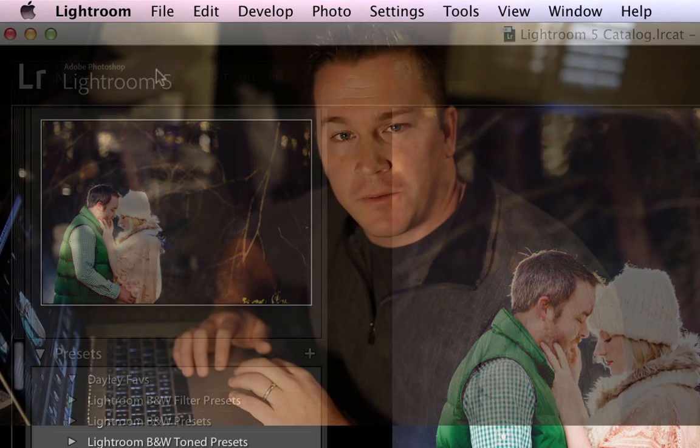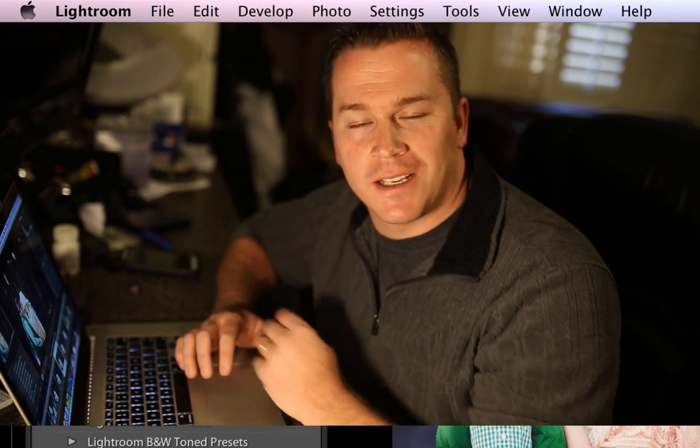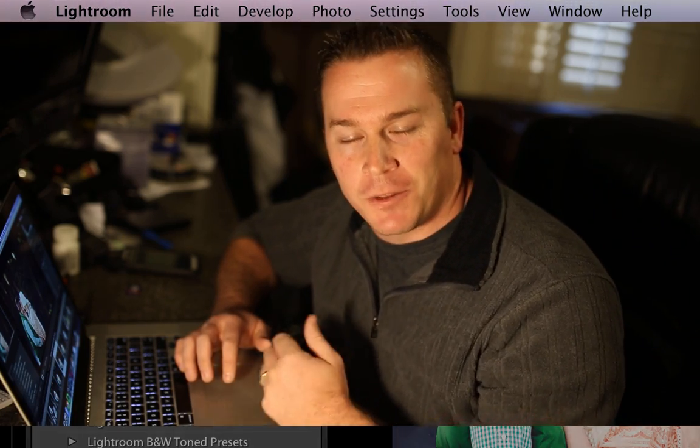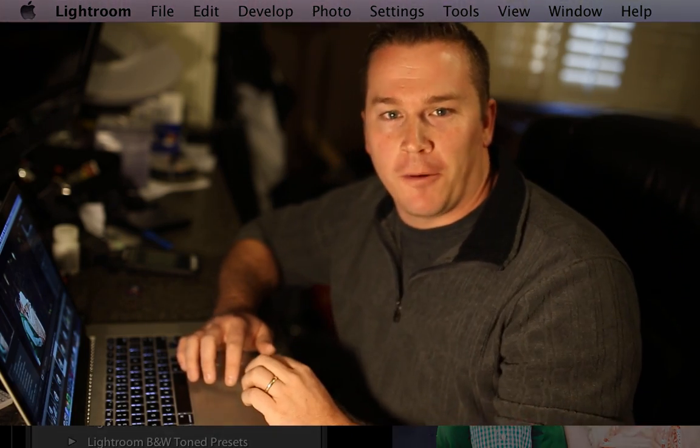So hopefully this tip was useful. And if you're not using export presets, you can start using those. So thanks for tuning in guys. Take care.